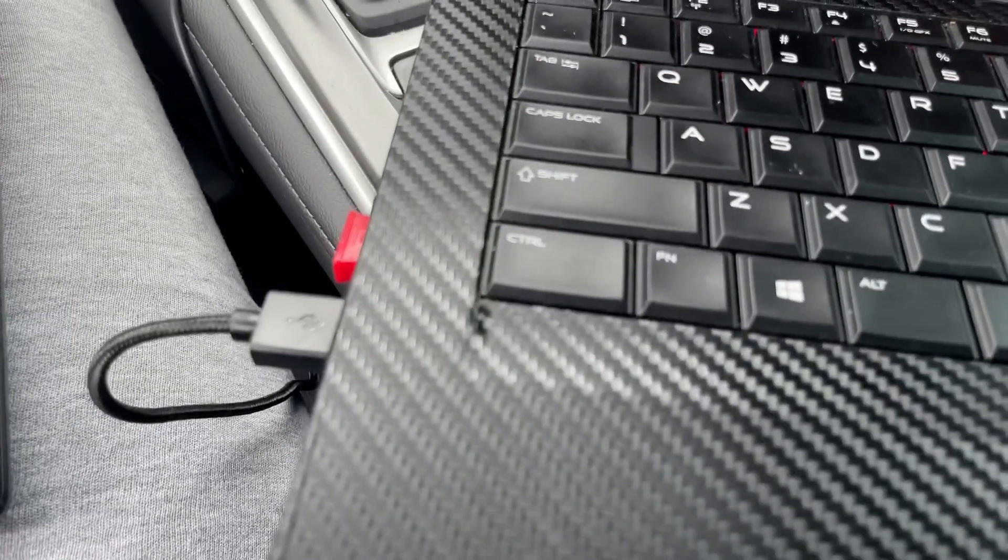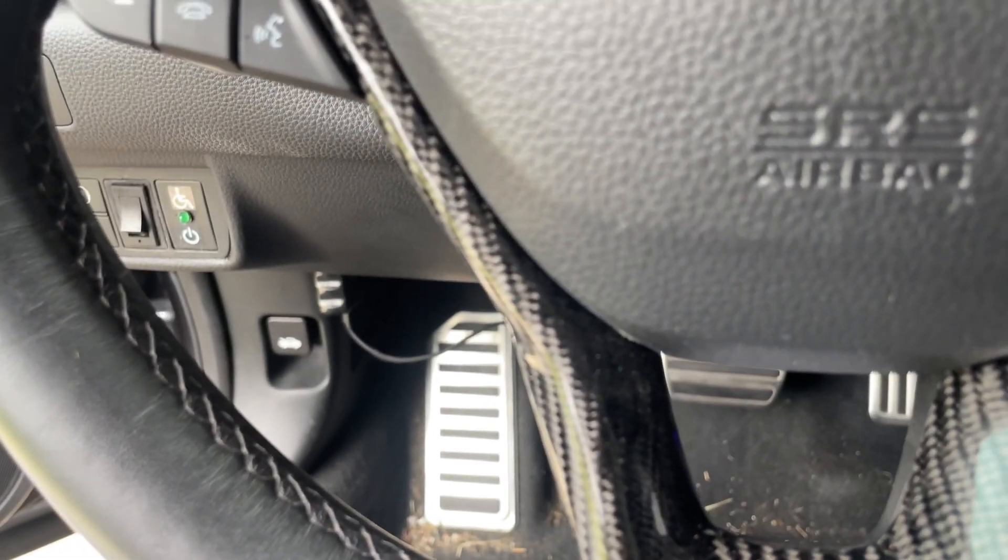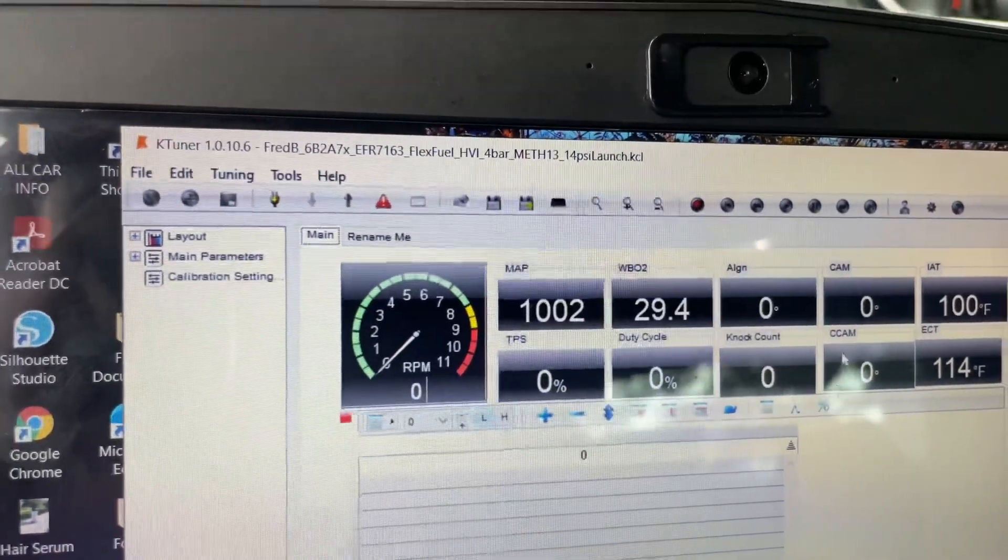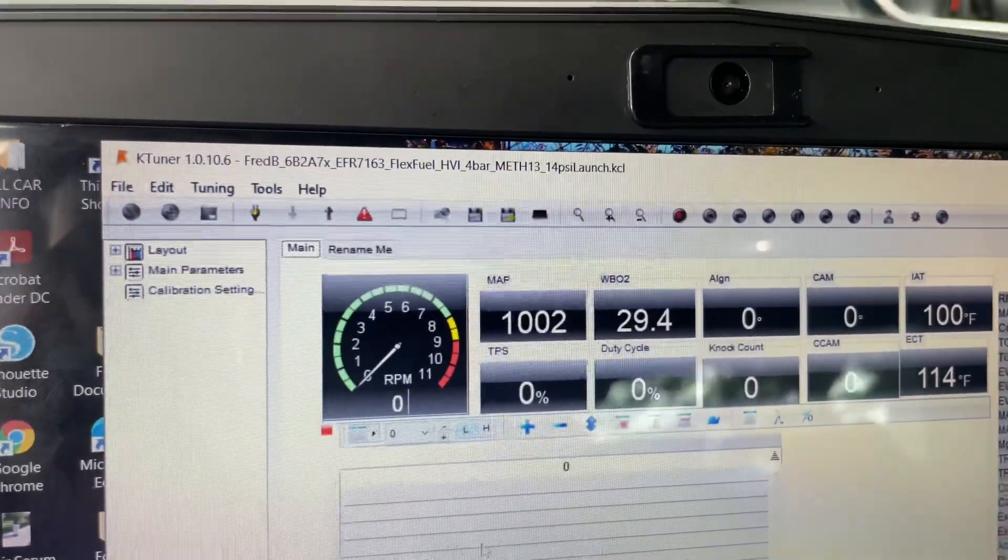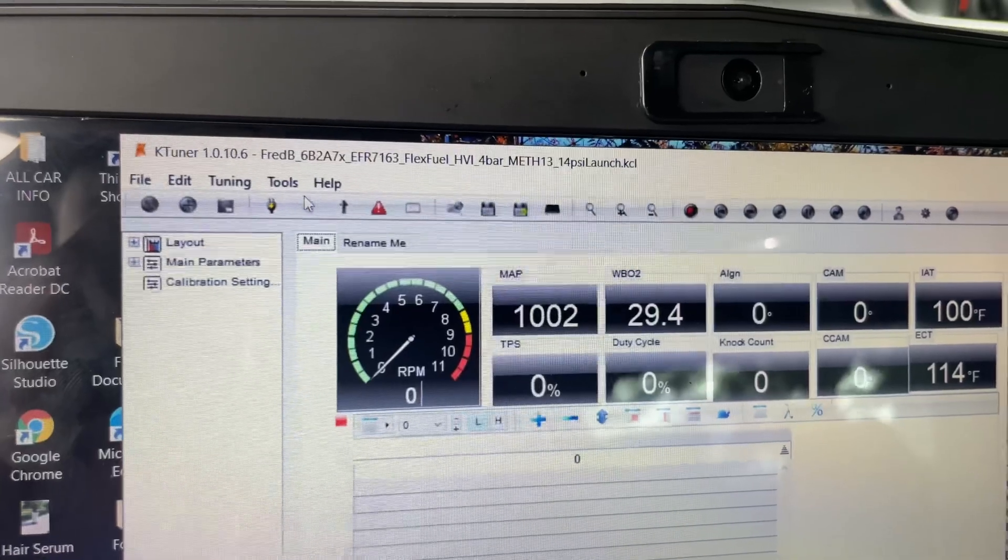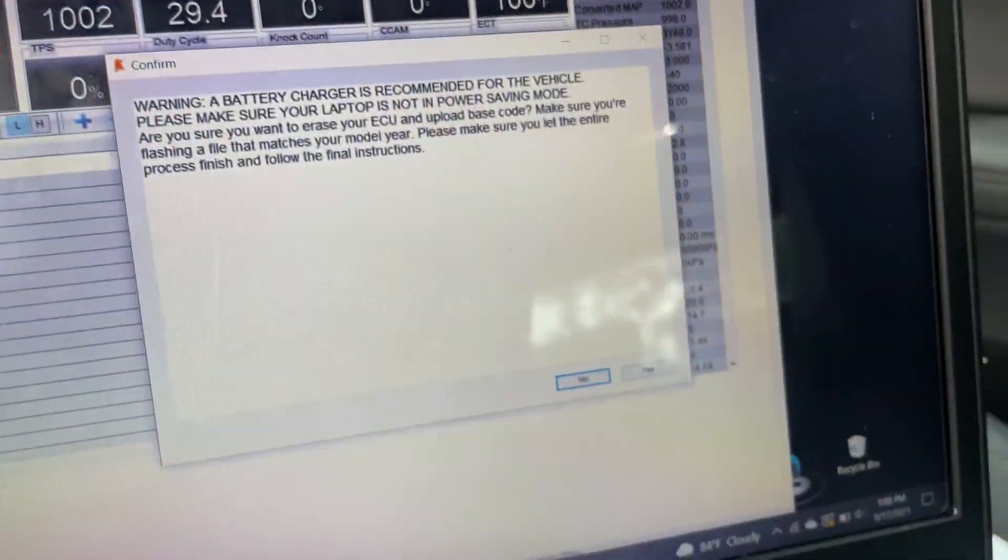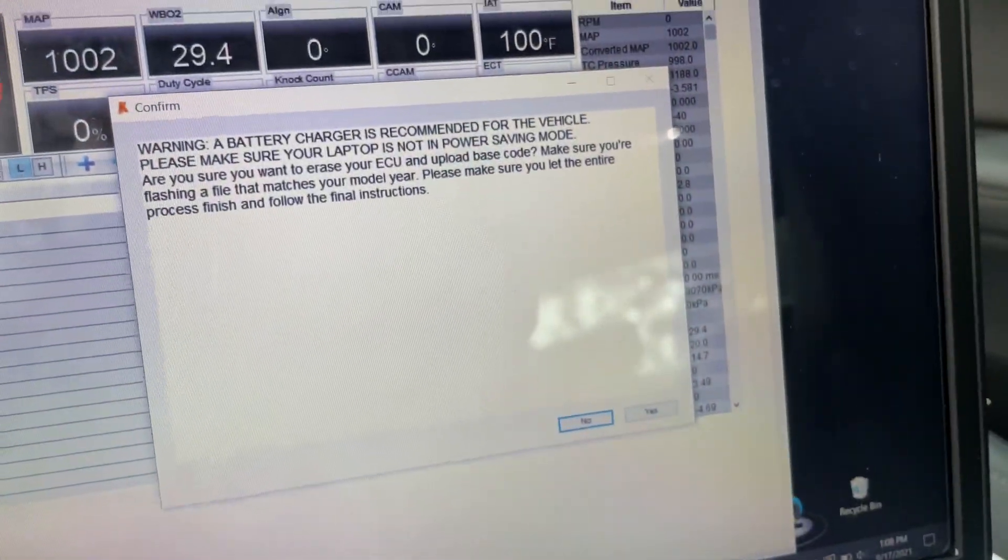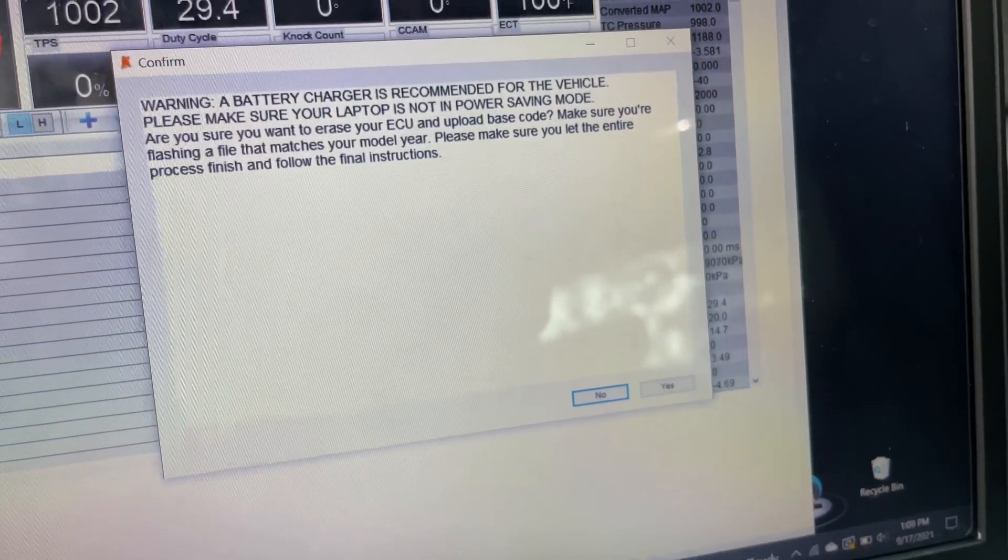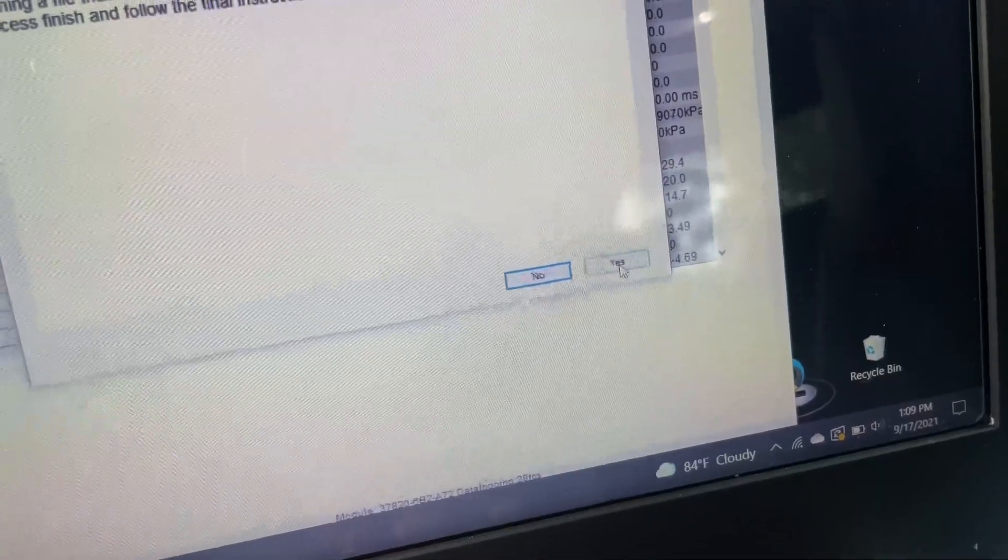As you can see, I have my laptop hooked up to the K-tuner dongle. I'm gonna go to Upload, and it's telling me all the warnings that it normally does. Go to yes.